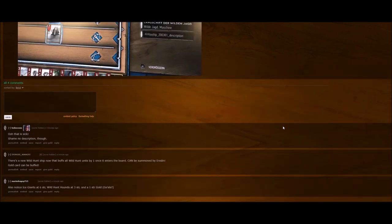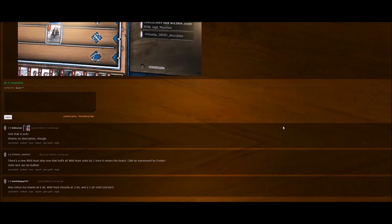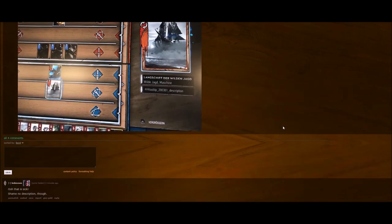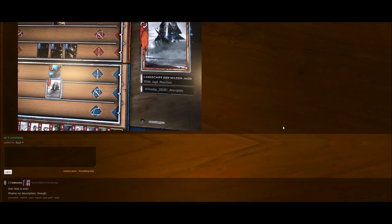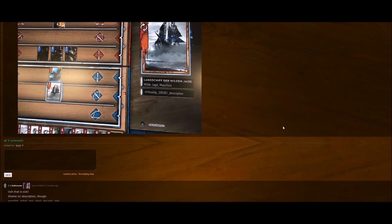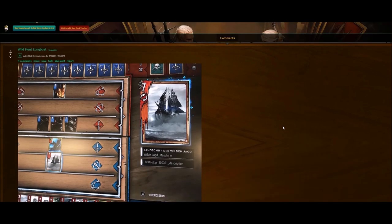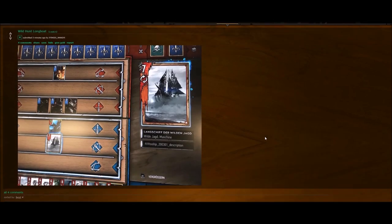And it's a new Wild Hunt ship that now buffs all Wild Hunt units by one once it enters the board. Can be summoned by Eredin. Gold cards can be buffed also. Notice Ice Giants at six strength, Wild Hunts at three, and a one-strength gold Gels. So we're getting some new cards, some leaked cards. But I'll keep them coming if they keep coming.